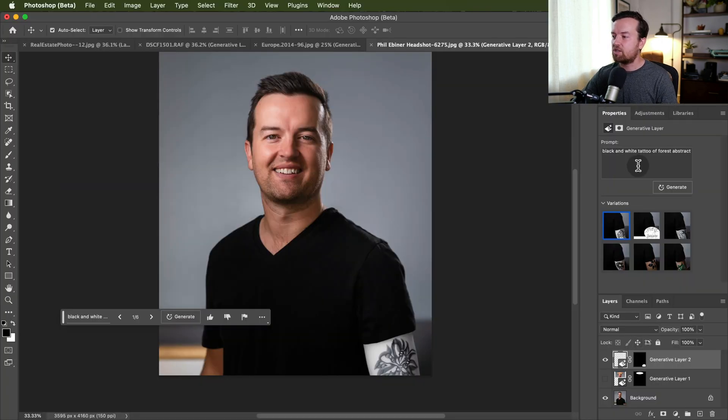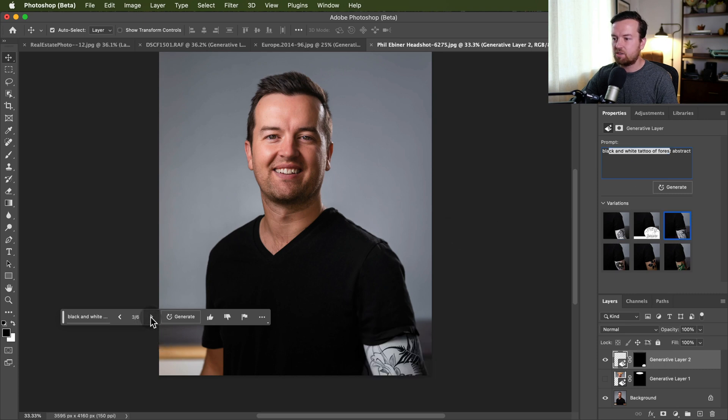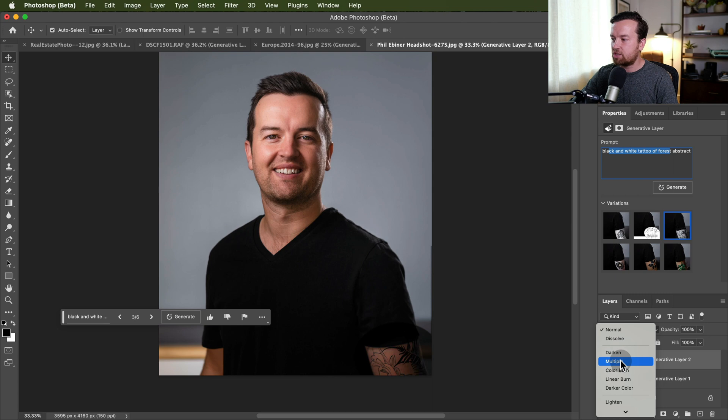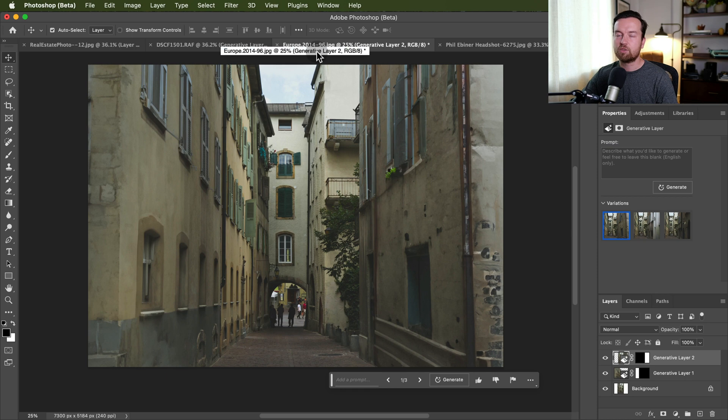And then with that tattoo, I typed in a black and white tattoo, but then it gave me this option. And it gave me a few options. So what I did was I changed the blend mode to multiply, which I thought looked pretty good. So sometimes you'll have to do a little extra work here.